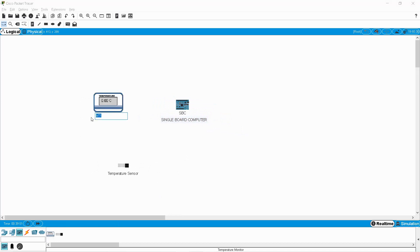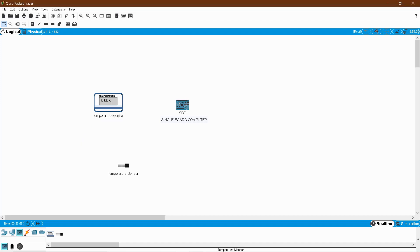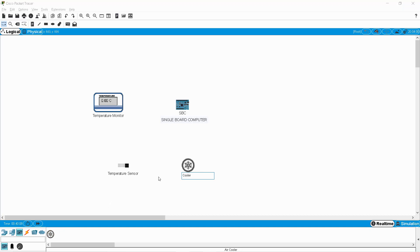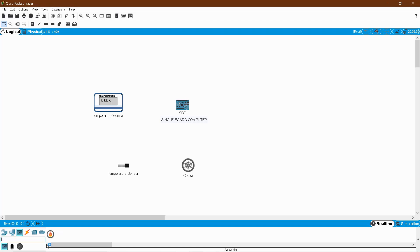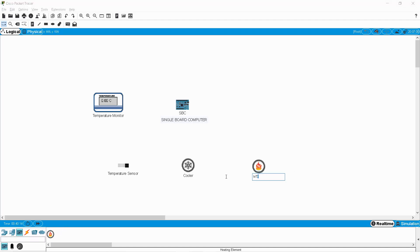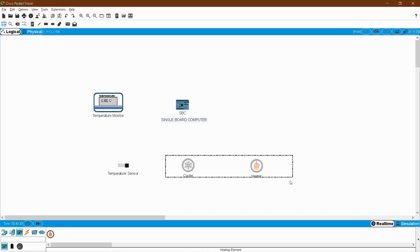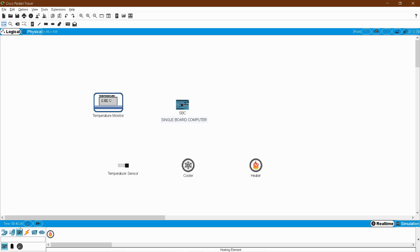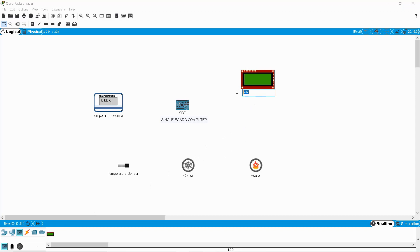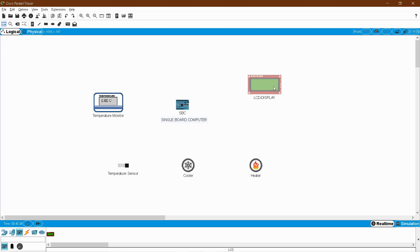This is my temperature sensor — maximize it so you can see easily. This is the temperature monitor. Followed by that I need a cooler, so search 'COOL' — this is my cooler. And also a heater. Based on my room temperature I am going to automate which device turns on, whether the cooler or heater. I also need one LCD display to show which device is on.